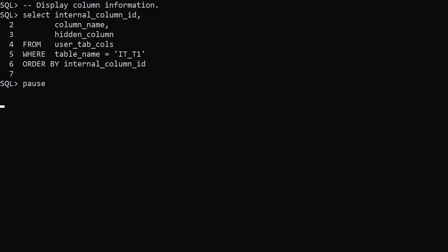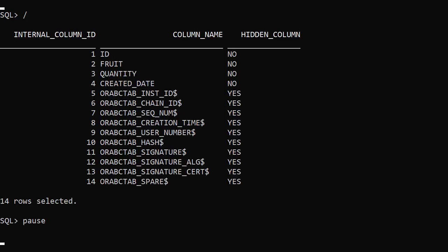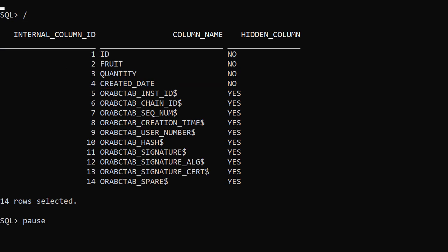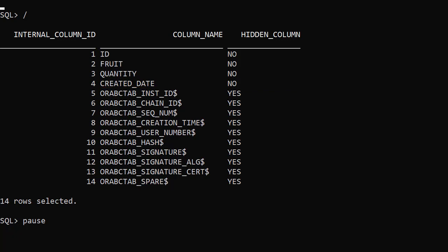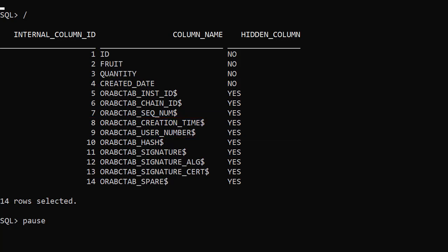We check the user tab cols view to show column details. We can see the 4 columns we asked for and 10 invisible columns. These match those used by blockchain tables. But only the creation time and user number columns are populated. The rest of the columns are set to NULL.